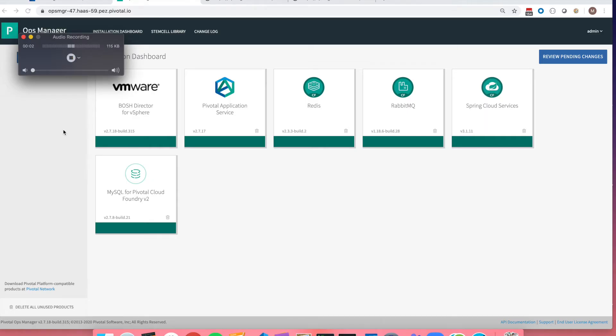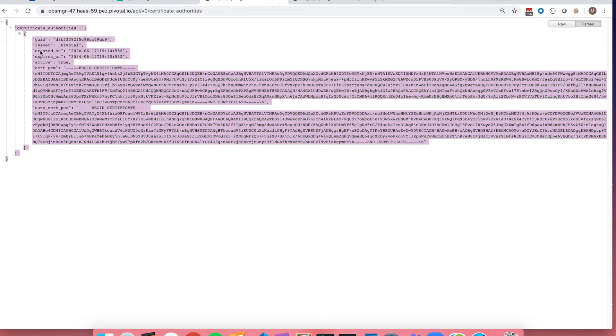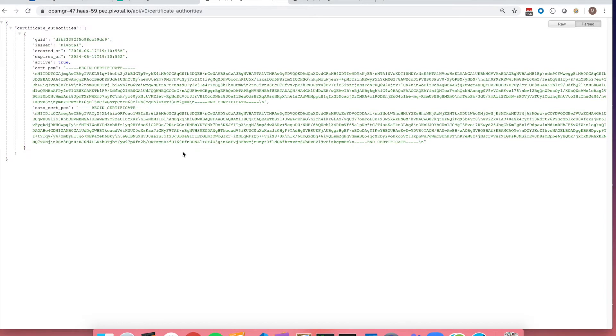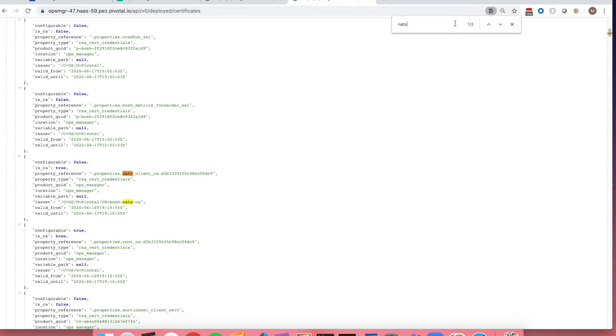Hello and welcome back to the final component of our certificate rotation series. At this moment the apply change has concluded and our output for certificate authorities only shows one certificate. So we have deleted the CA1 and all that remains is CA2. In this list as well you would only see one NAT certificate.